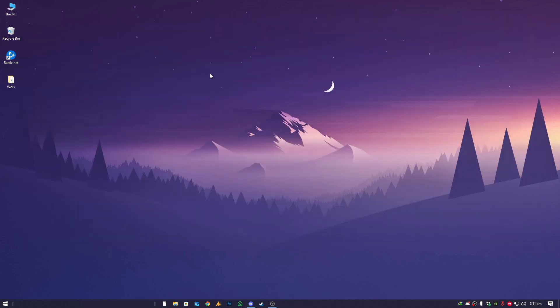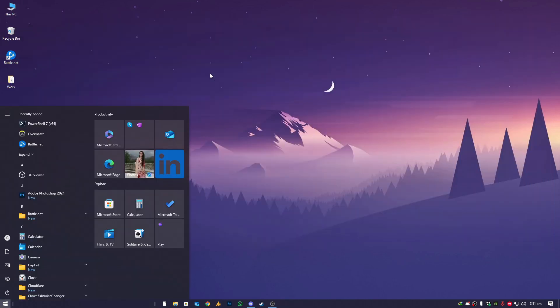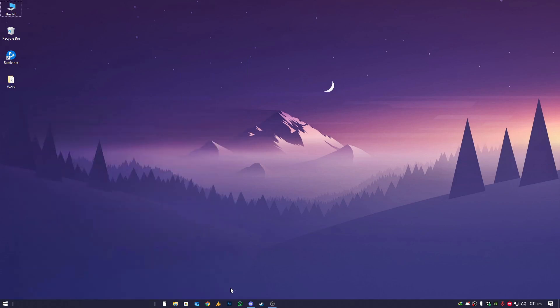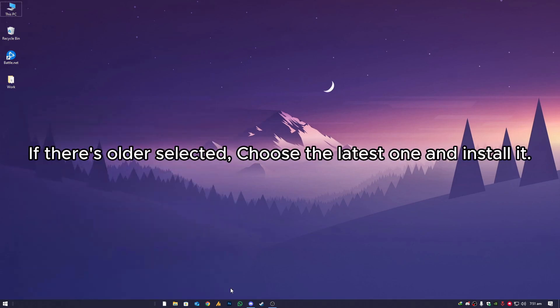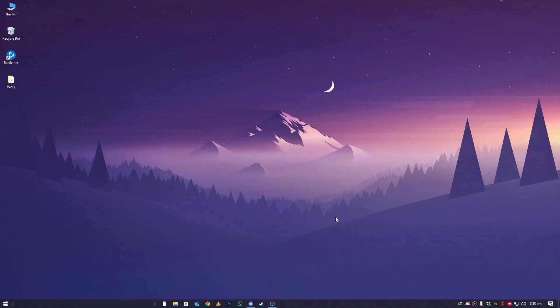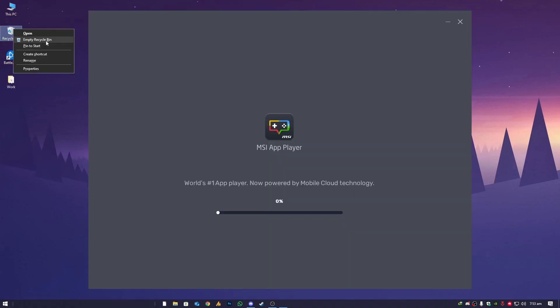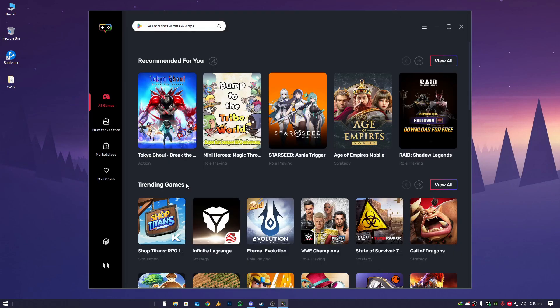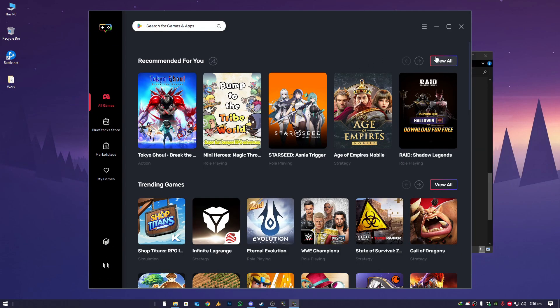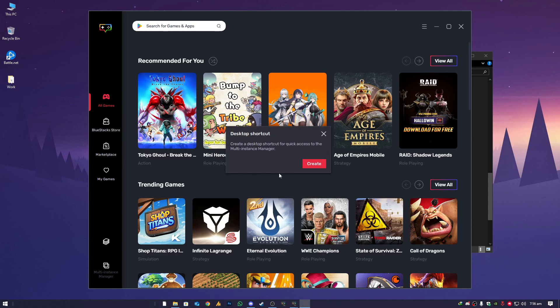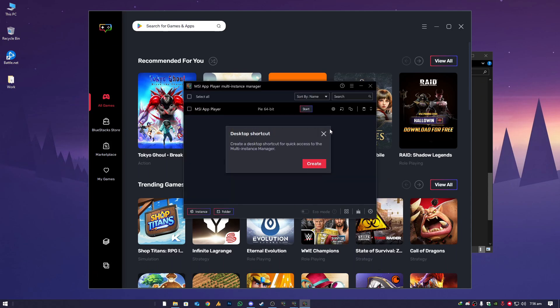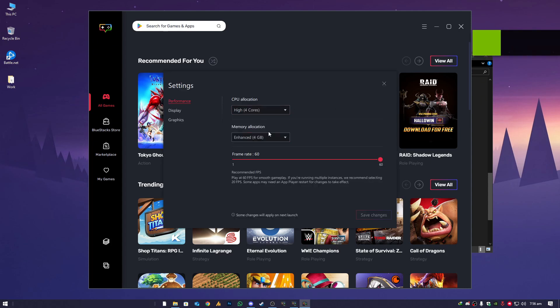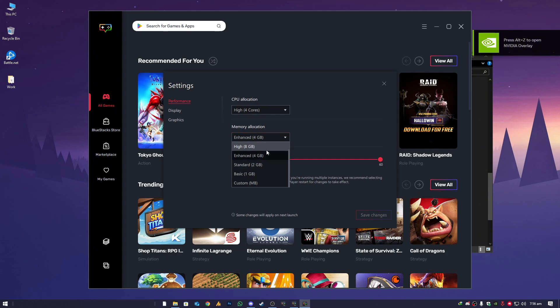After doing this, the next step is you need to type here MSI App Player. Here we go with the launcher. Go here and then you will see here the multi-instance manager.